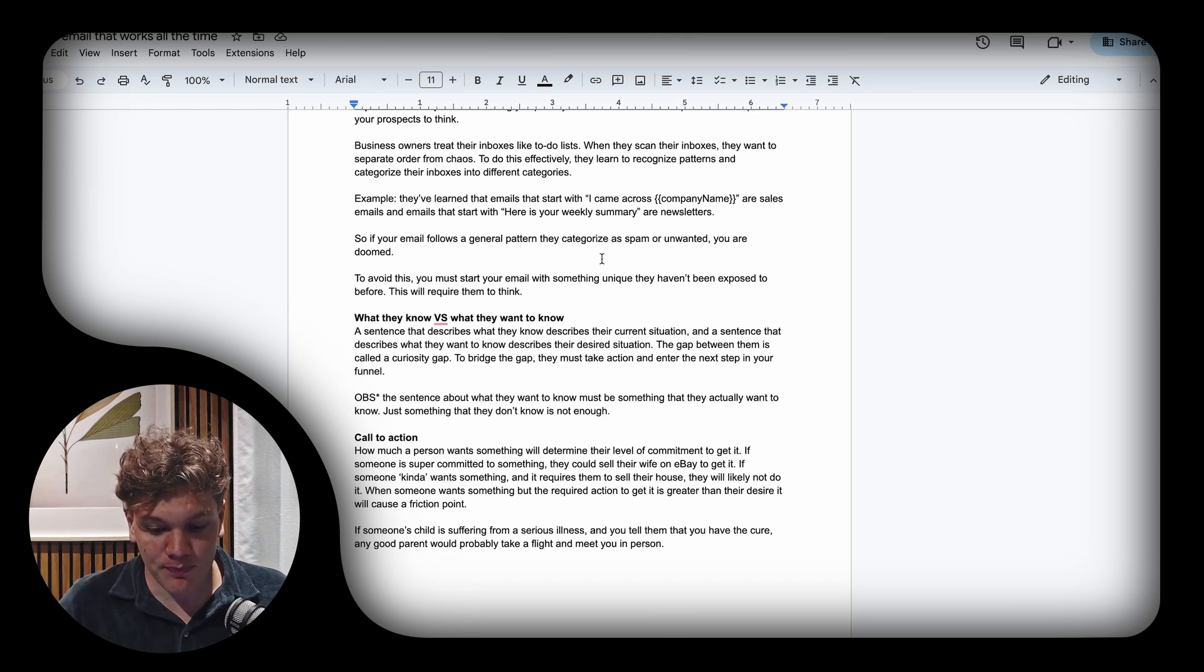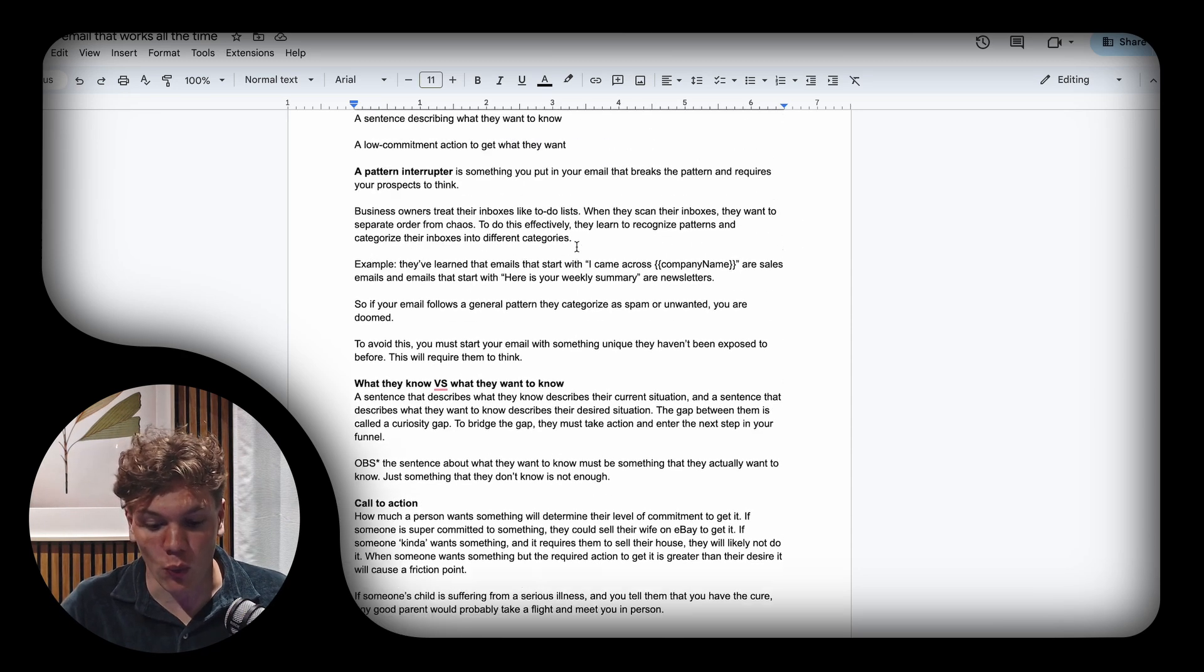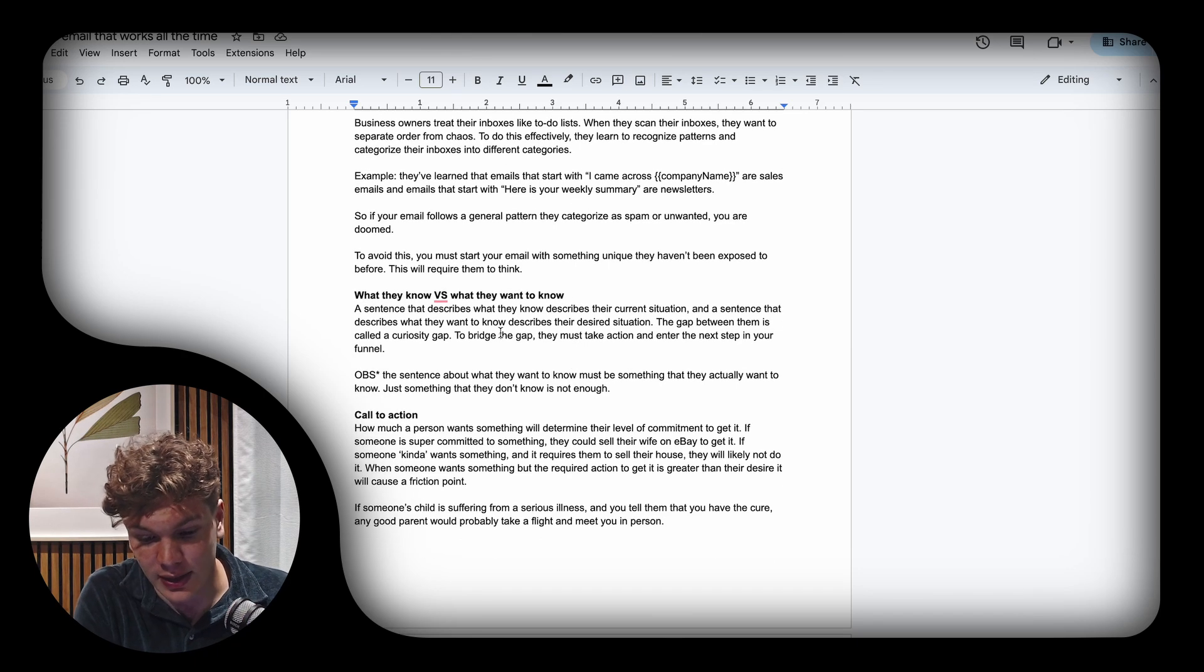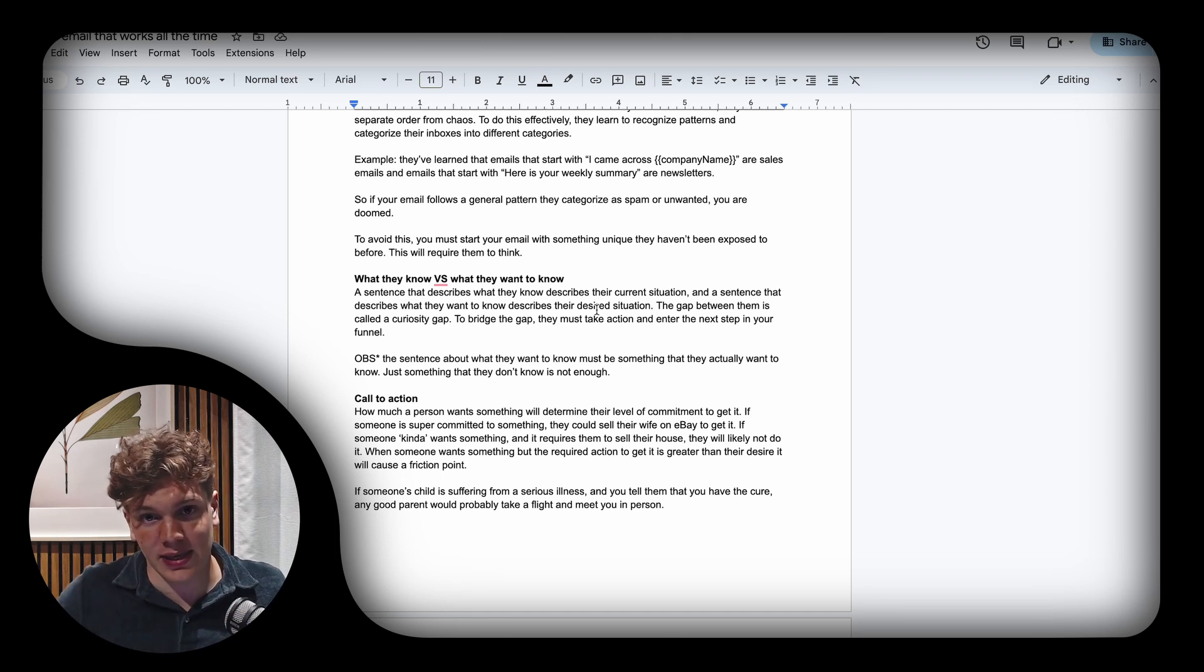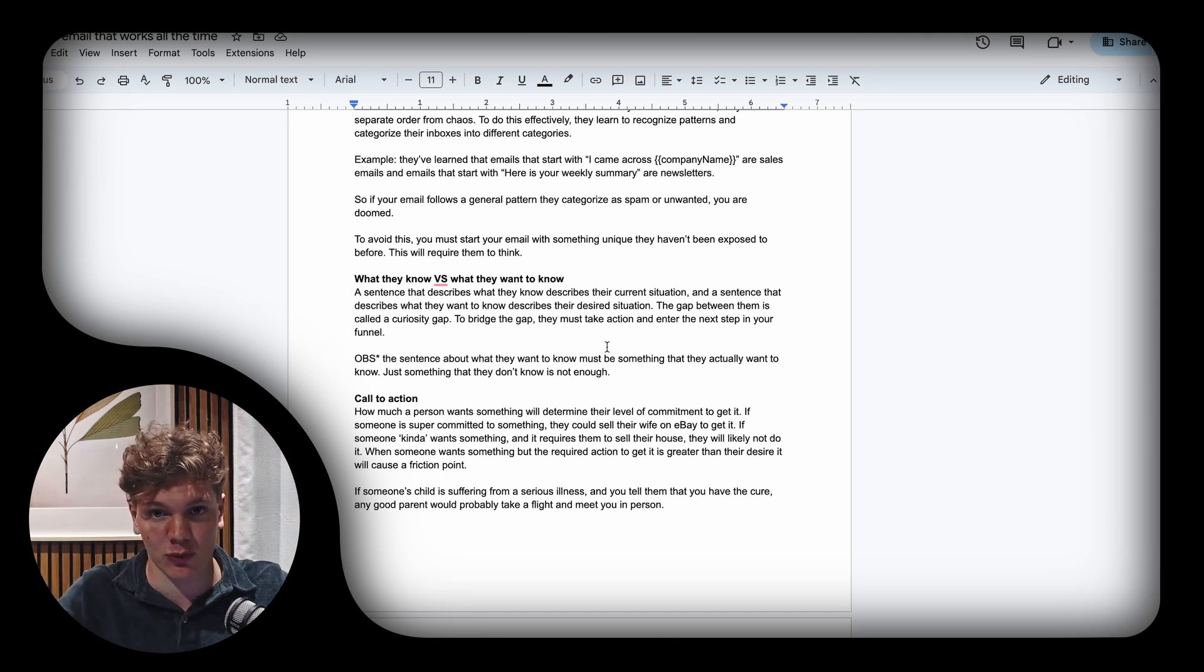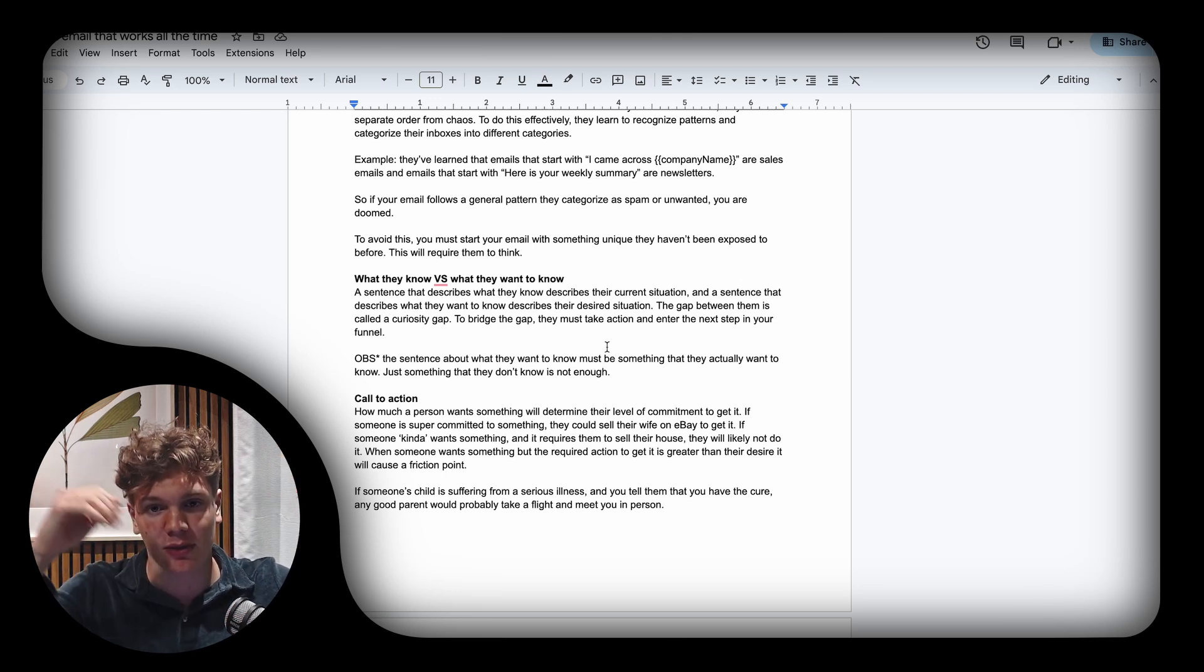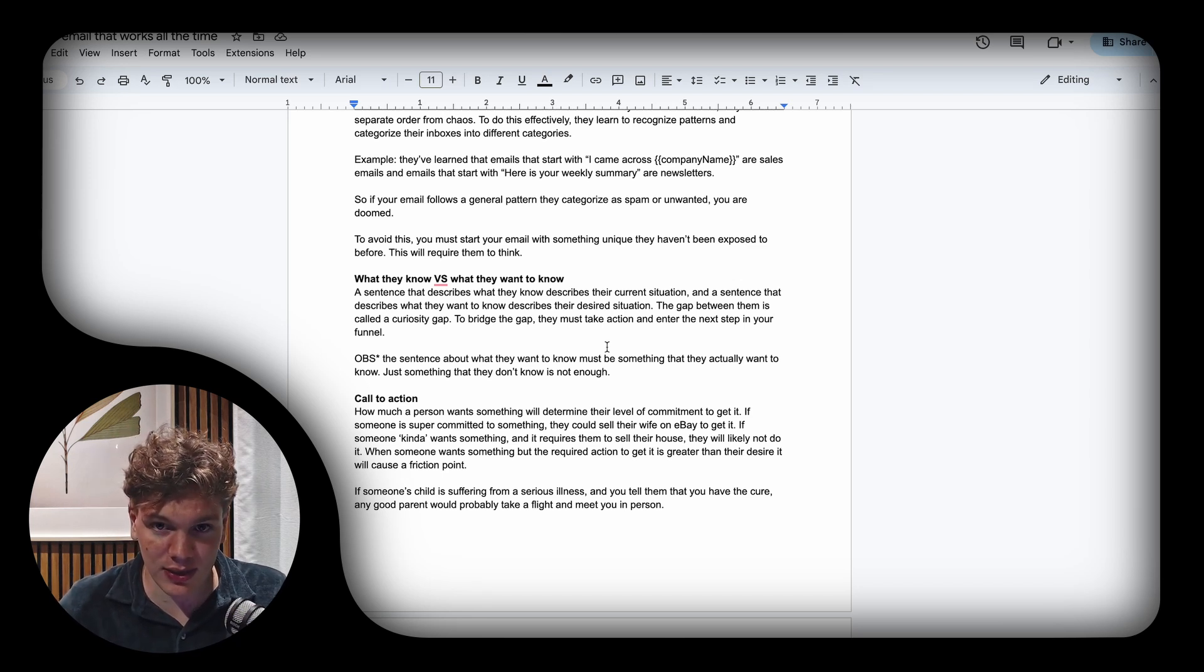Then it's the 'what they know' versus 'what they want to know' statement. A sentence that describes what they know describes their current situation—where they are right now. A sentence that describes what they want to know describes their desired situation. This creates a gap between position A and position B, and to bridge this gap they must follow your call to action.